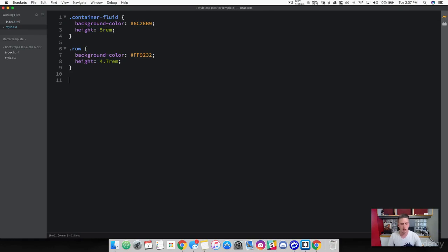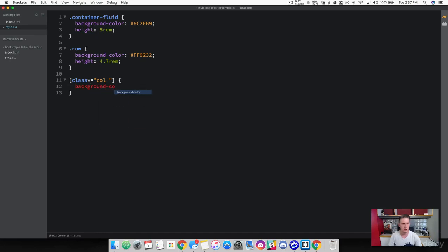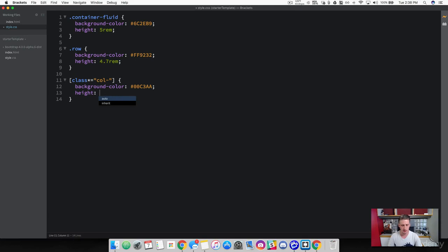We're going to use an attribute selector with square brackets to grab the class in our element. The asterisk sign grabs all elements that have a class starting with col-. So this selects every single one of our column classes. Now we can add style properties: set the background color to a turquoise color — 00C3AA — and then add a height of 4.2rem.